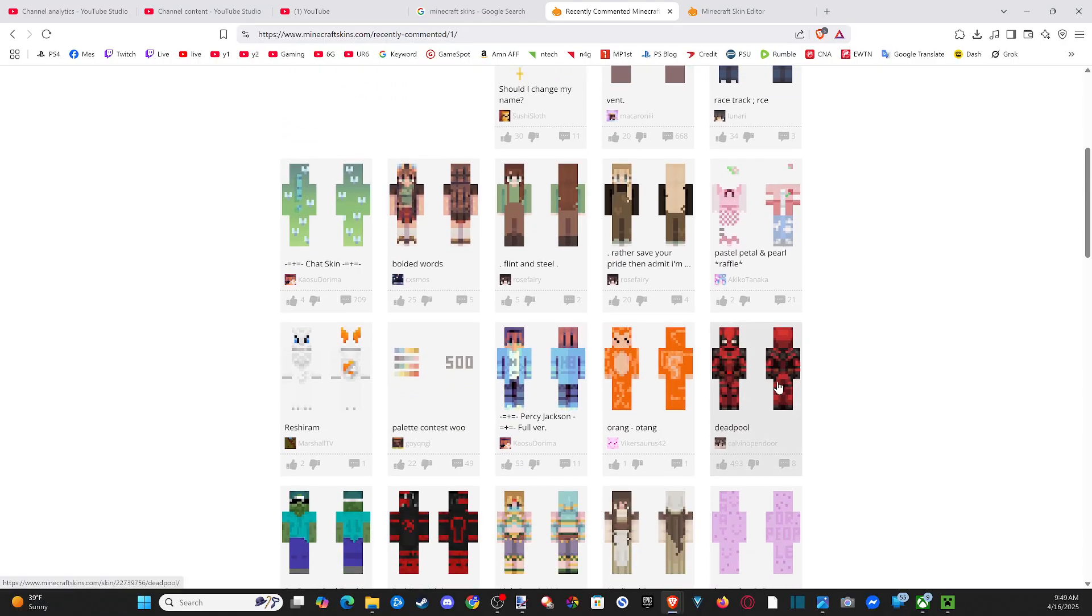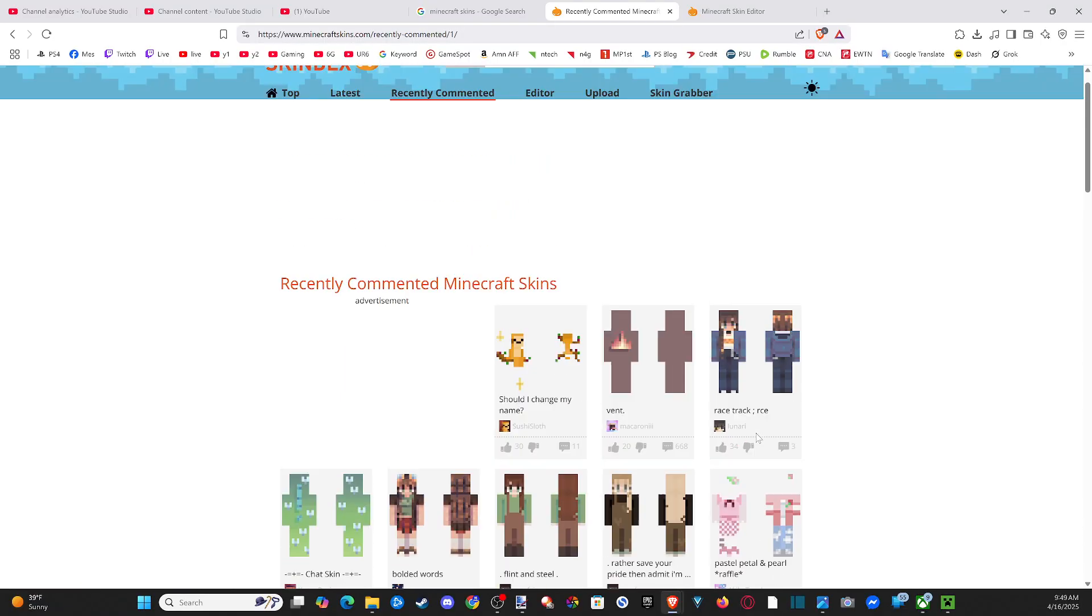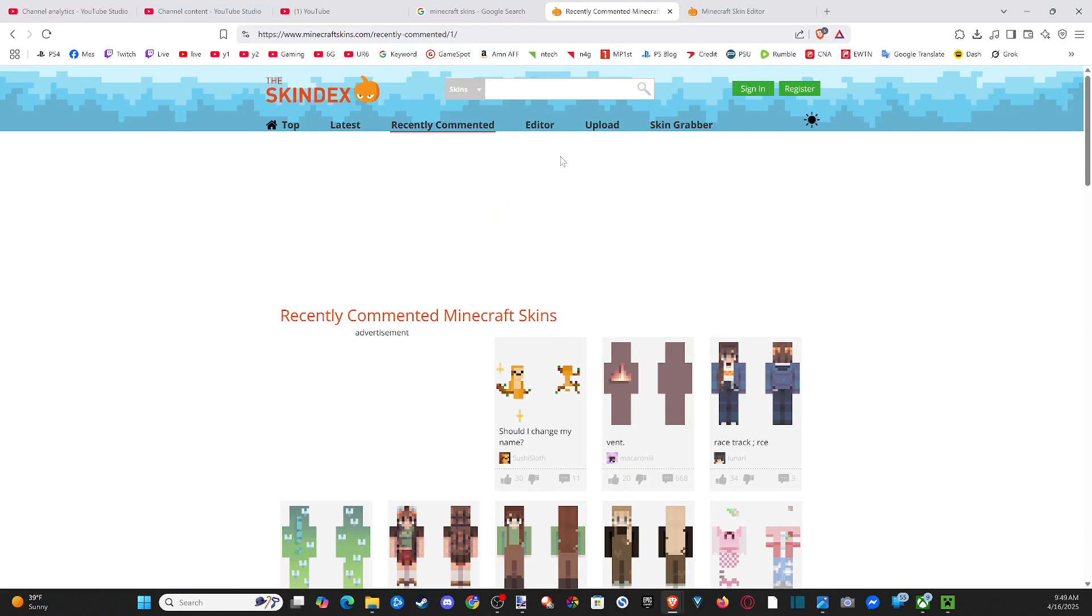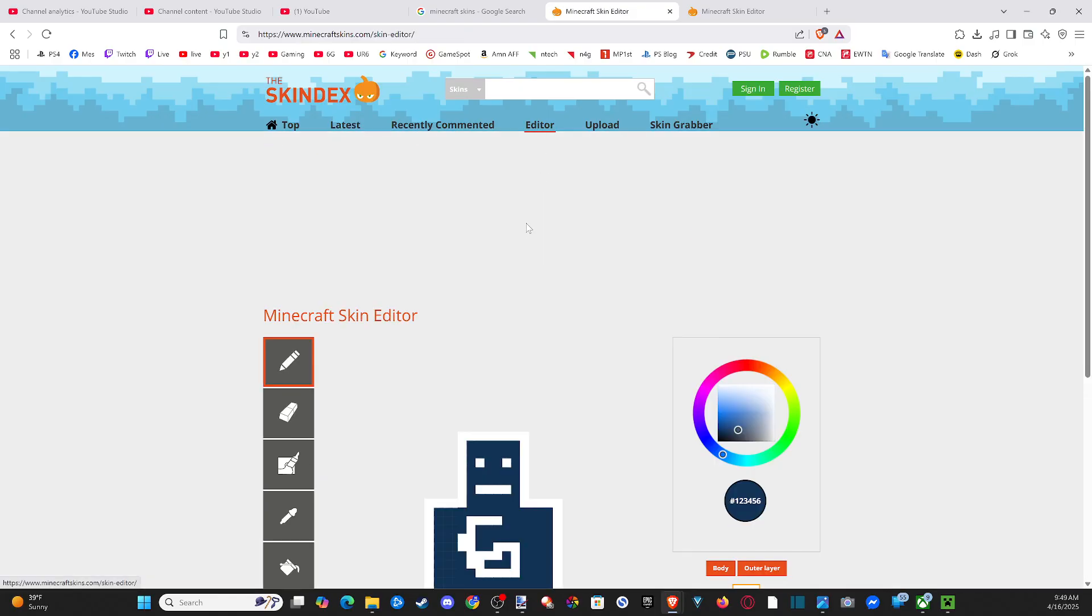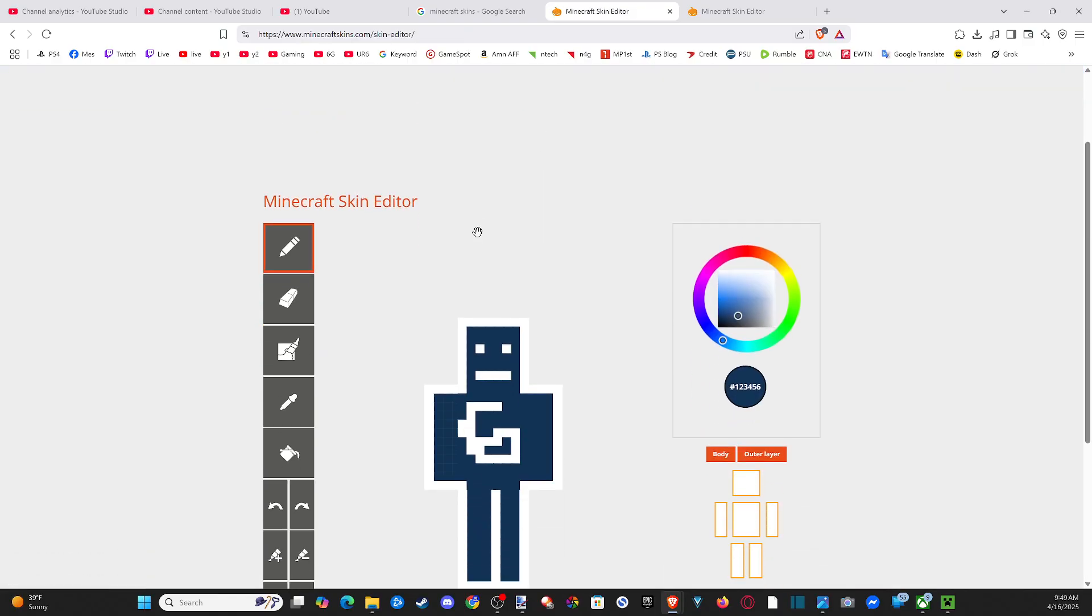Here's Deadpool. That's kind of cool. So if we want to get our own skins, we can go over to editor right here.